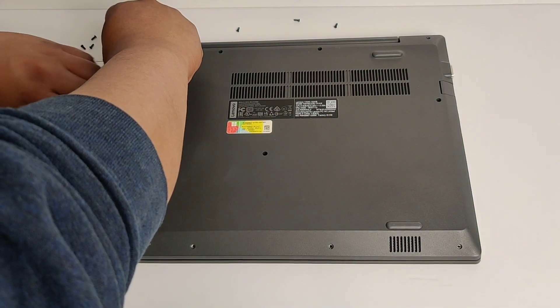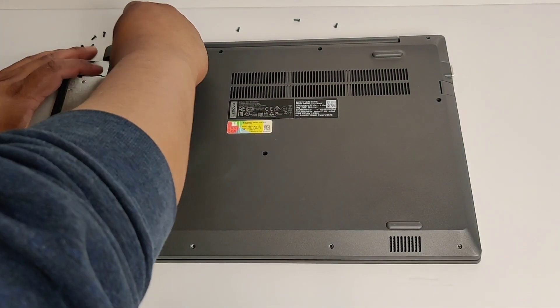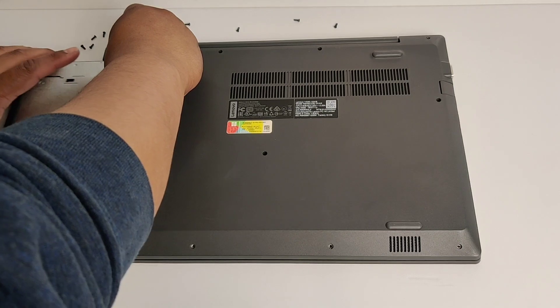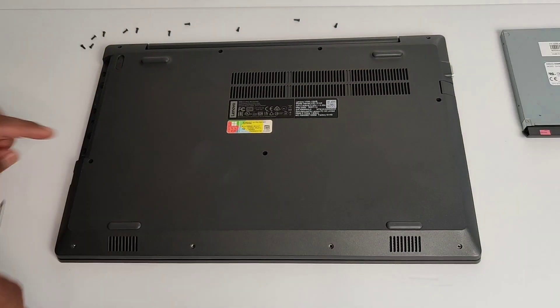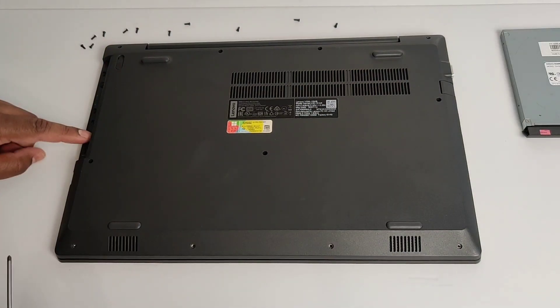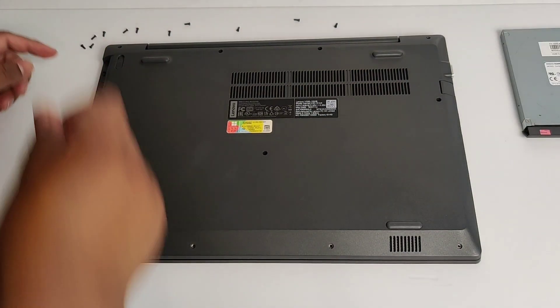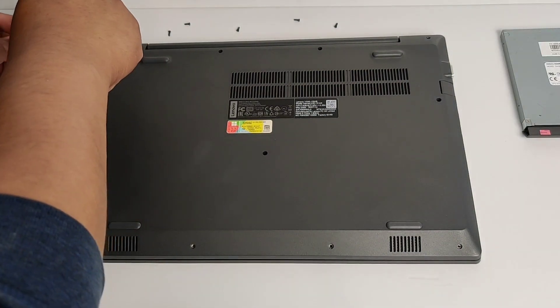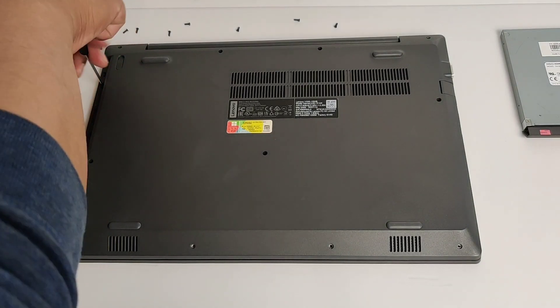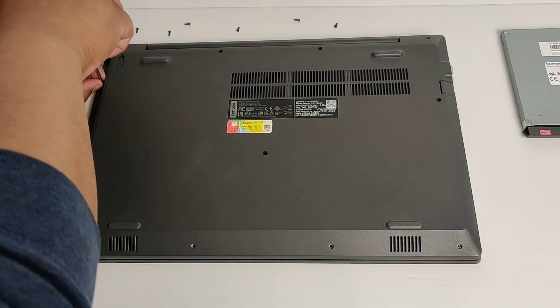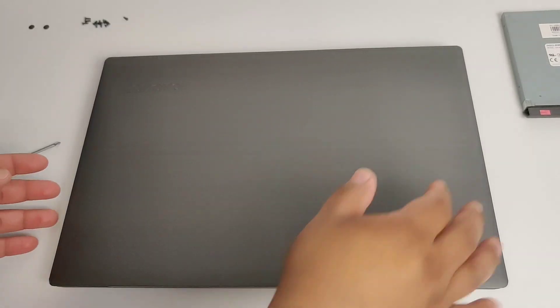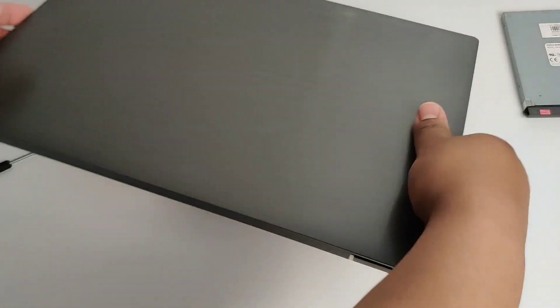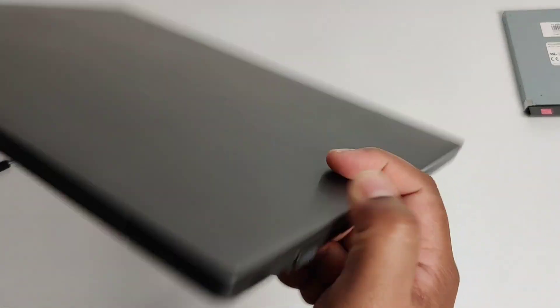All right, so now we're going to lift up this clip, pull out the DVD drive. Under here, under this drive here, there are two more screws that we have to remove before we can lift up the bottom tray.